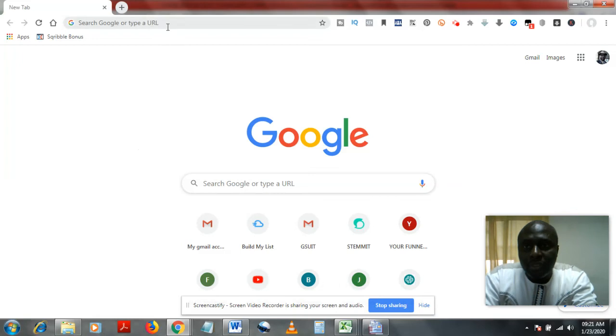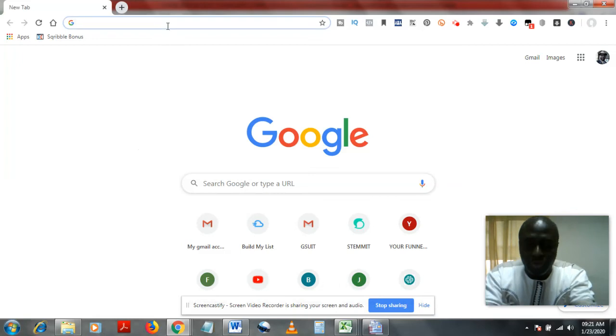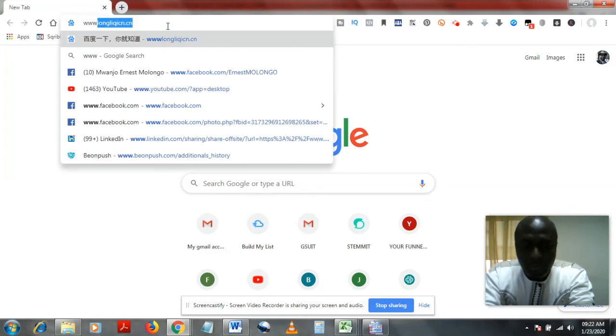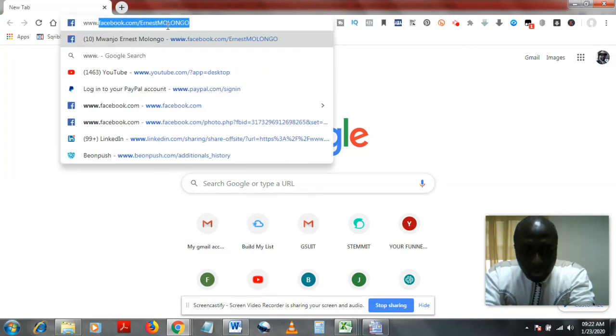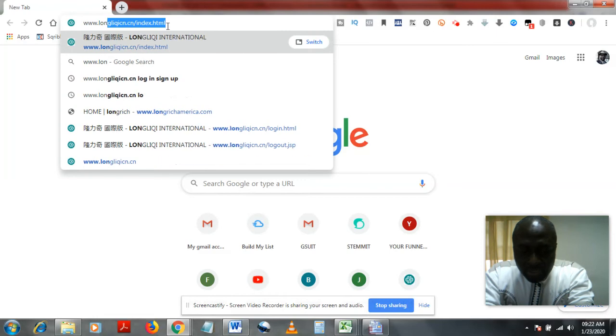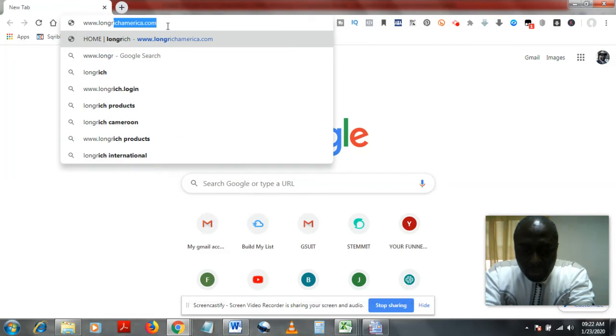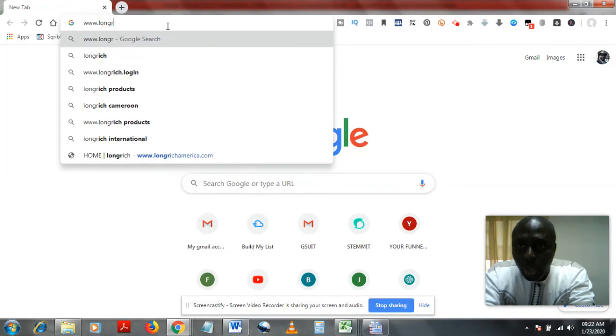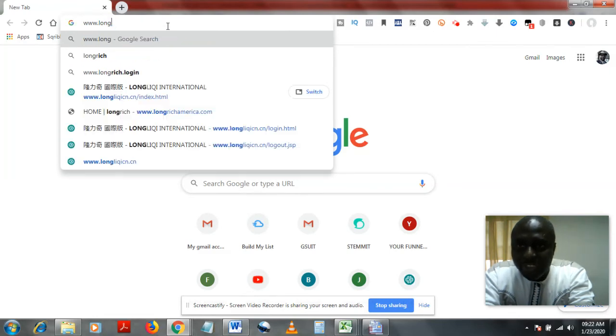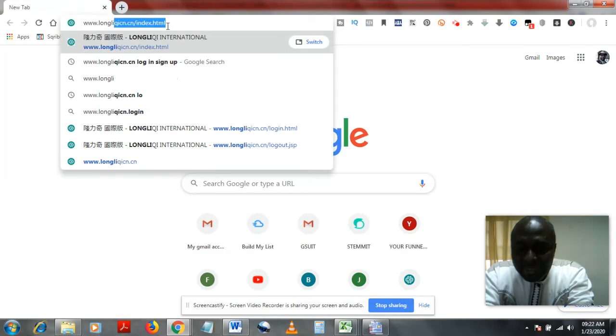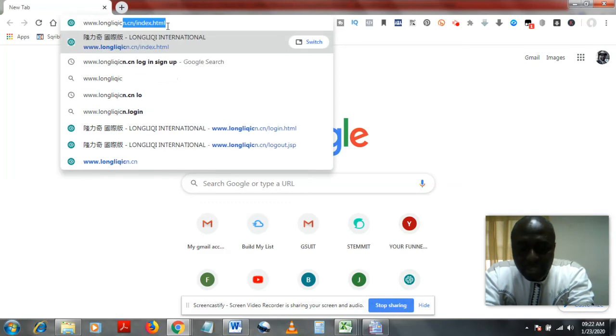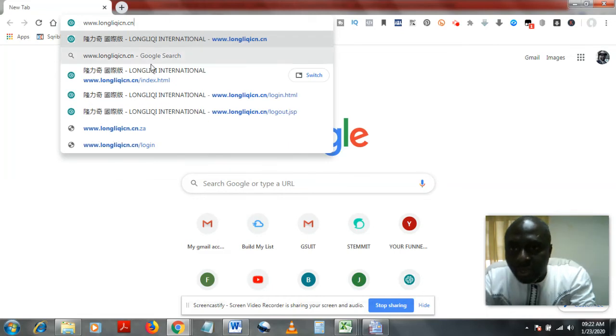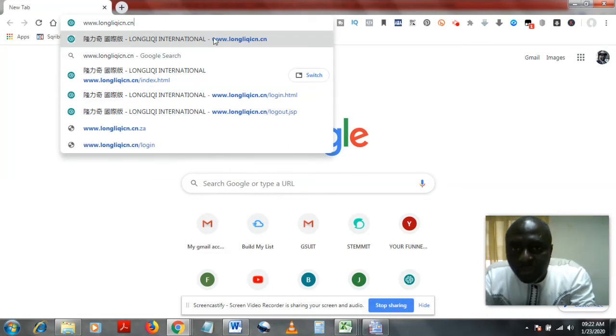To log into your back office, you have to get into the website first. The Longrich website is www.longrichcn.cn. If you have that, you just need to click on it.